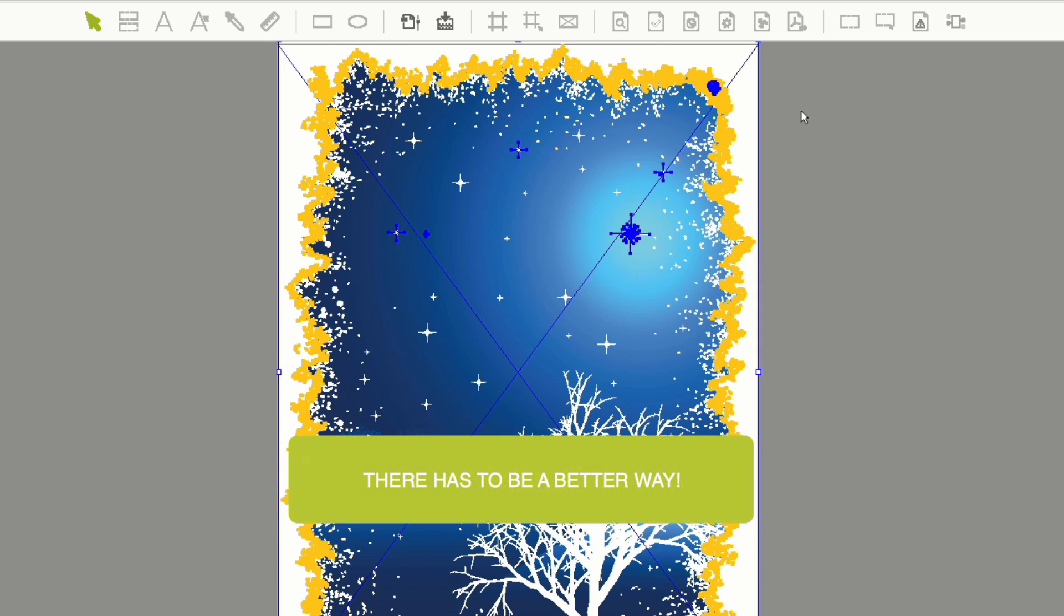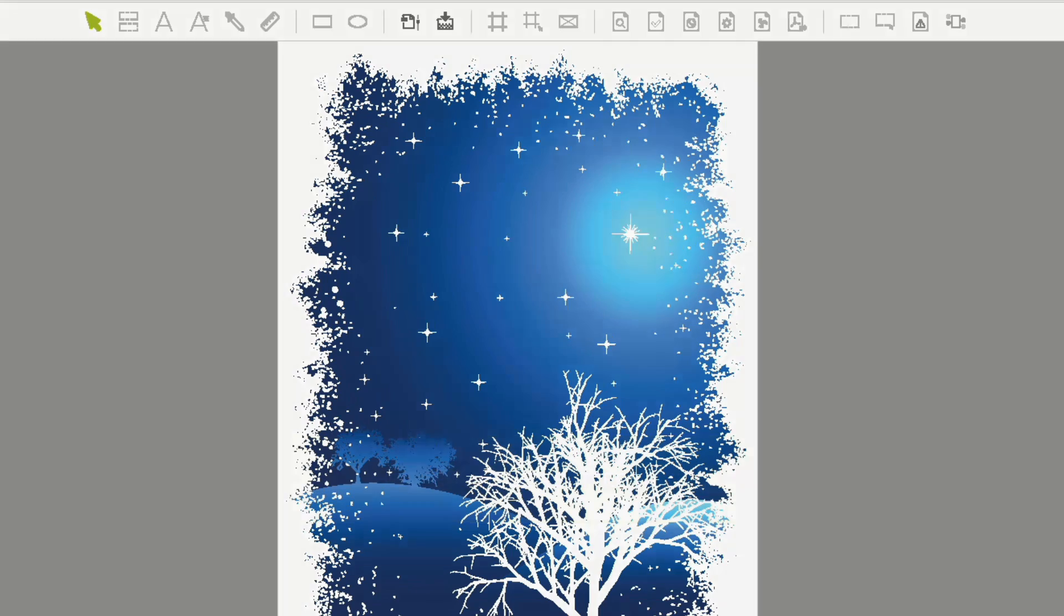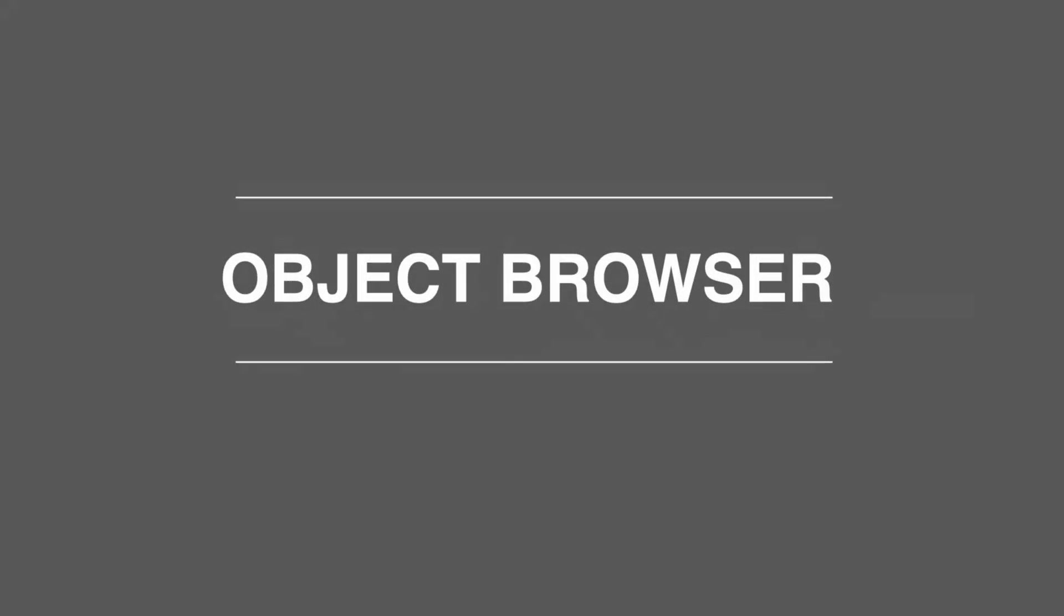We thought, there has to be a better way, so we came up with the new tool called the Object Browser. We think this is going to radically speed up the way you work in Pit Stop. It's an approach that may be familiar to you from some other applications.